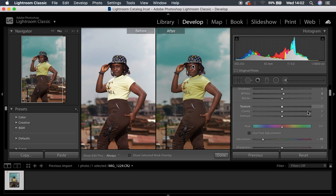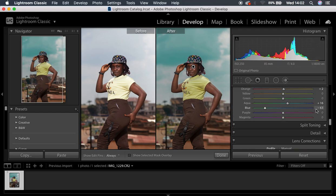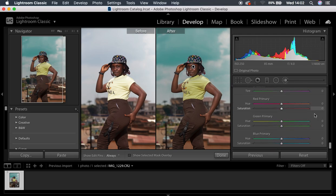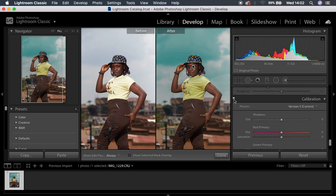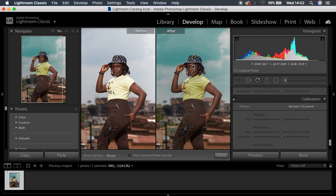Zoom out with Control Minus or Command Minus. This is how to color grade in Lightroom. If you want the image to pop a little bit more, you can come all the way down to the calibration option and push the saturation of the blue primary even more. I'm going to leave it at around 18. Let's see the before and after for the calibration — these colors are now popping even more.